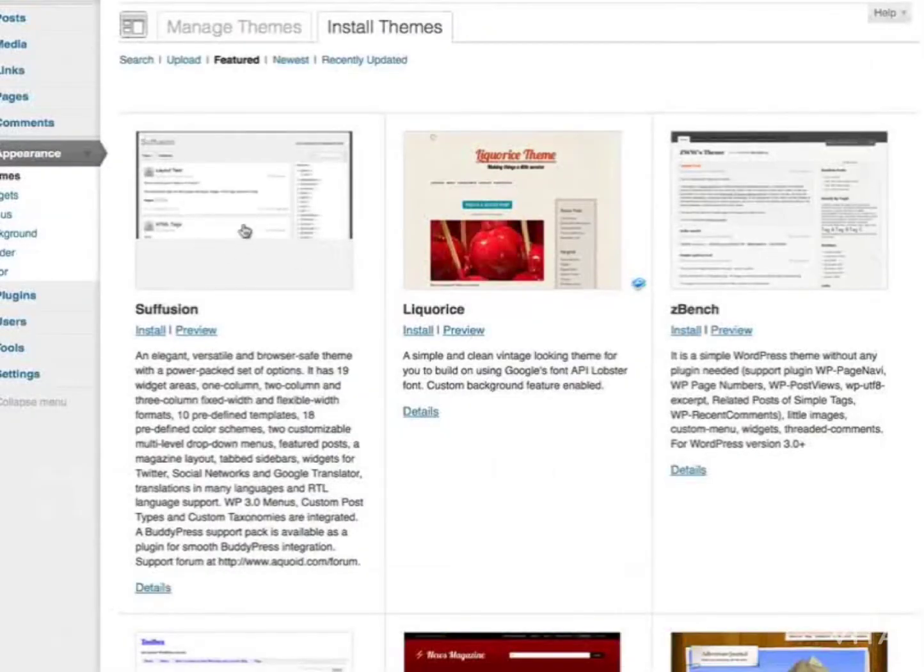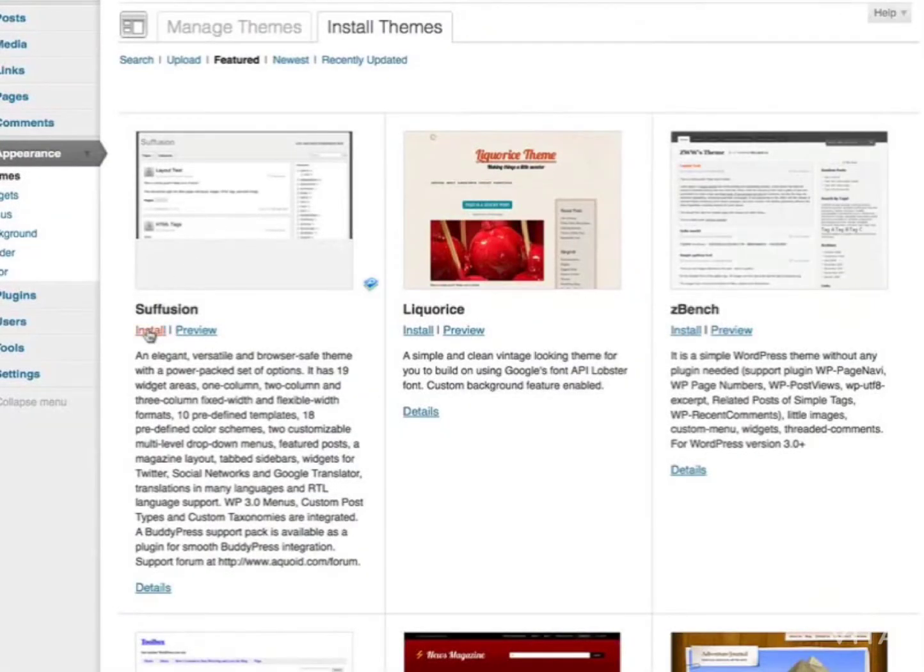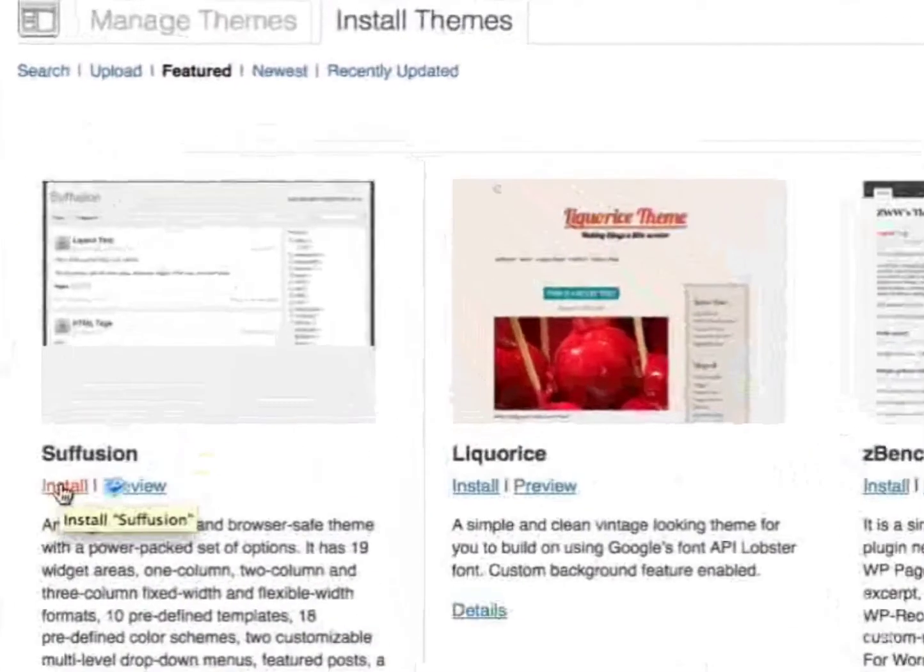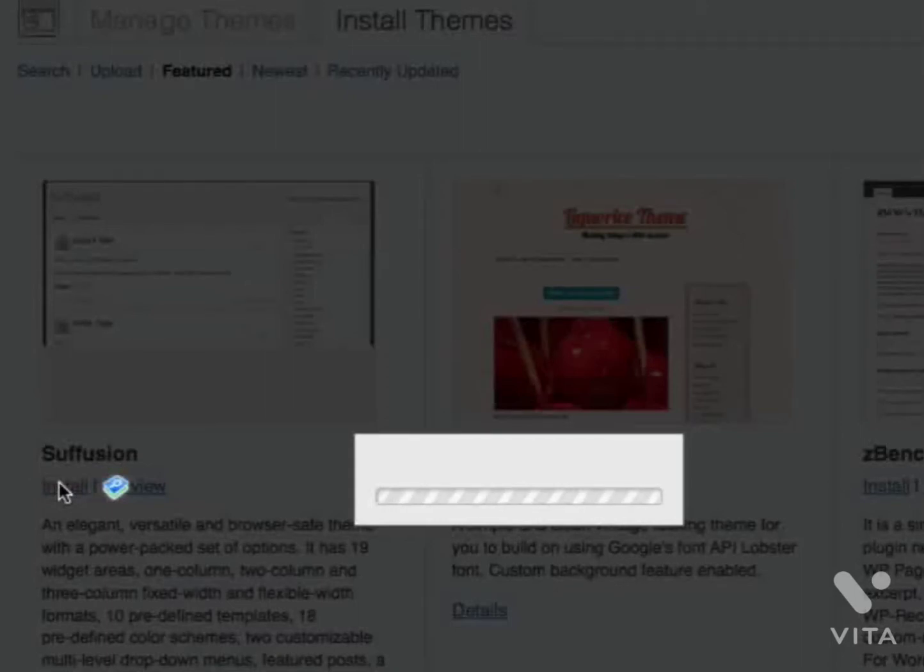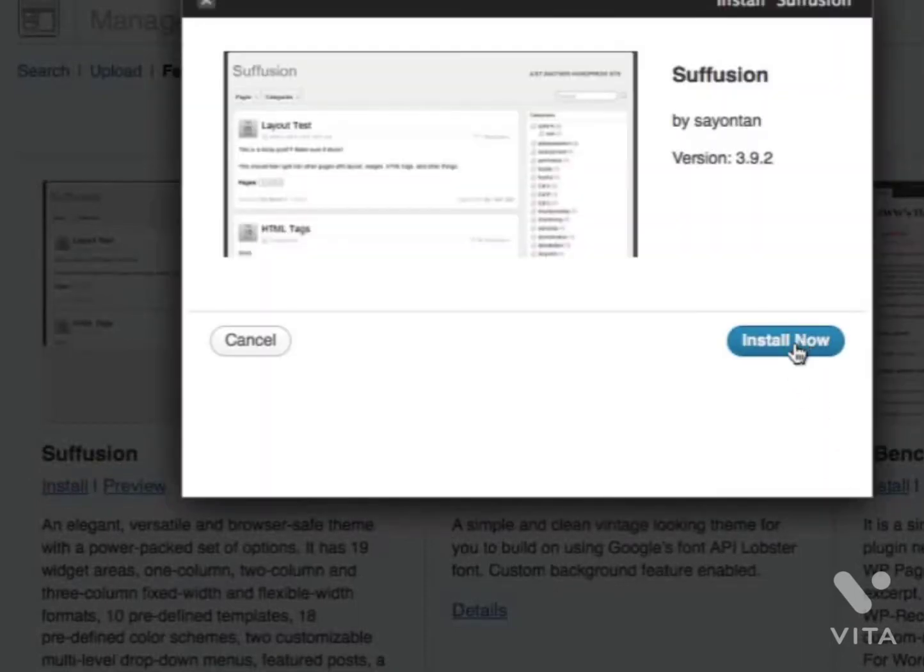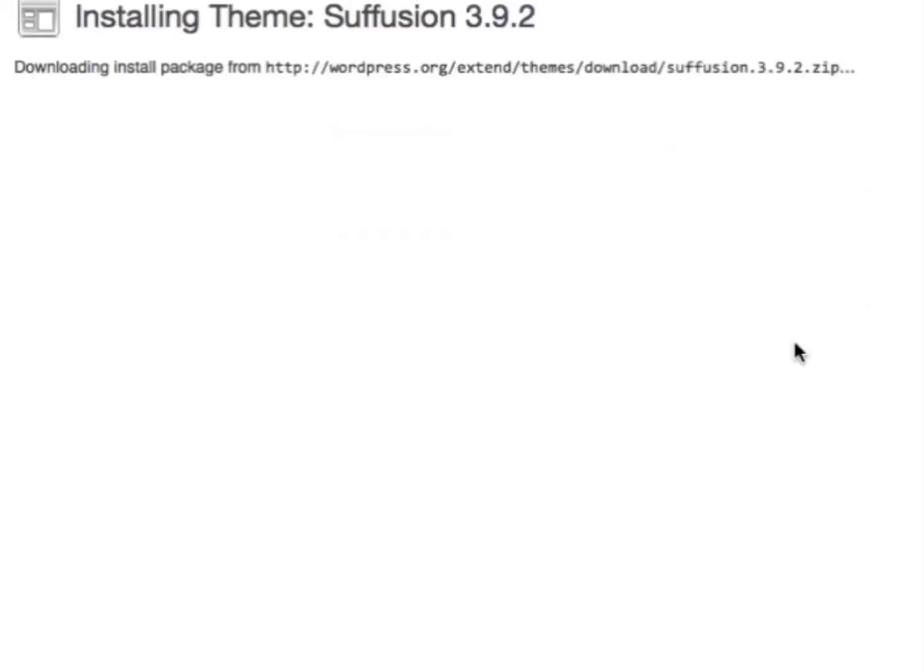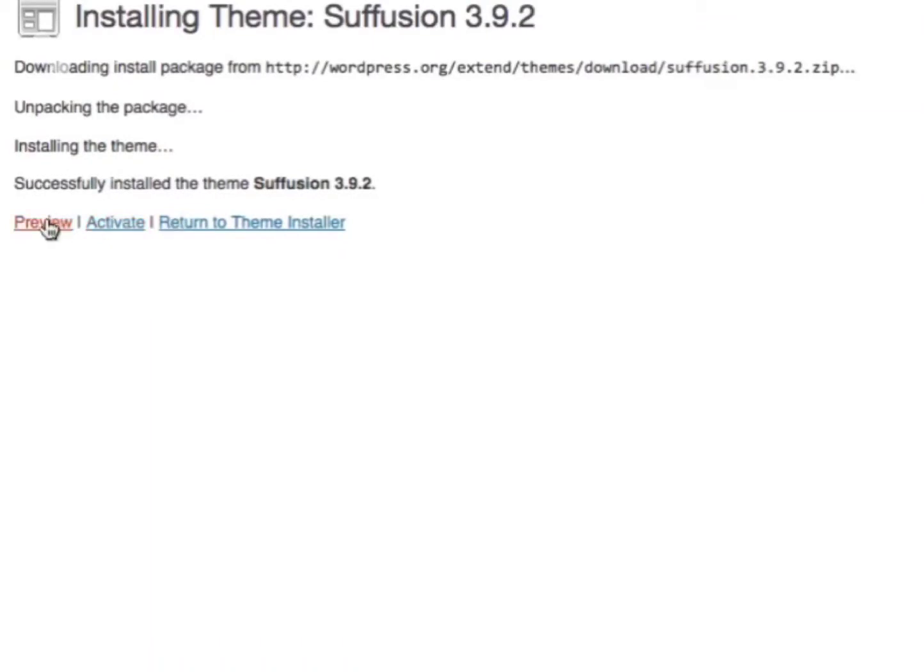Let's say I'm happy with this theme. I can simply click Install, then click Install Now. Now it's successfully installed. I can activate this theme or preview it. Let's activate it.